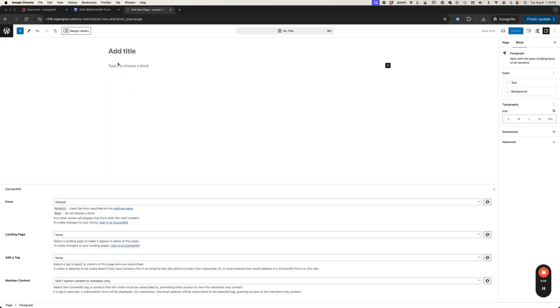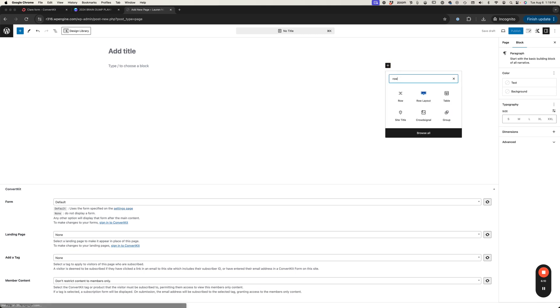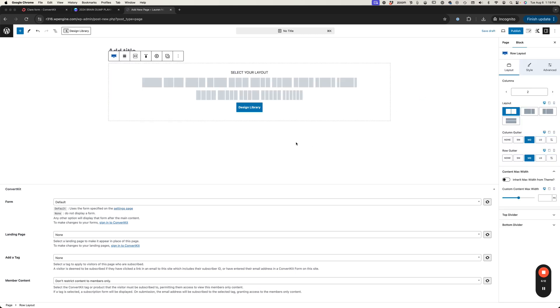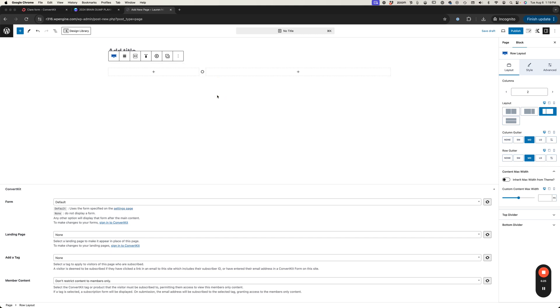We're just going to start by creating just a little space for people to subscribe. I'm going to click on this little plus icon and we're going to type in row layout and I'm going to choose this format. Basically what we want to happen is over here on the left side we're going to have a little bit of copy that entices them to subscribe and then over on the right side will be the actual form.